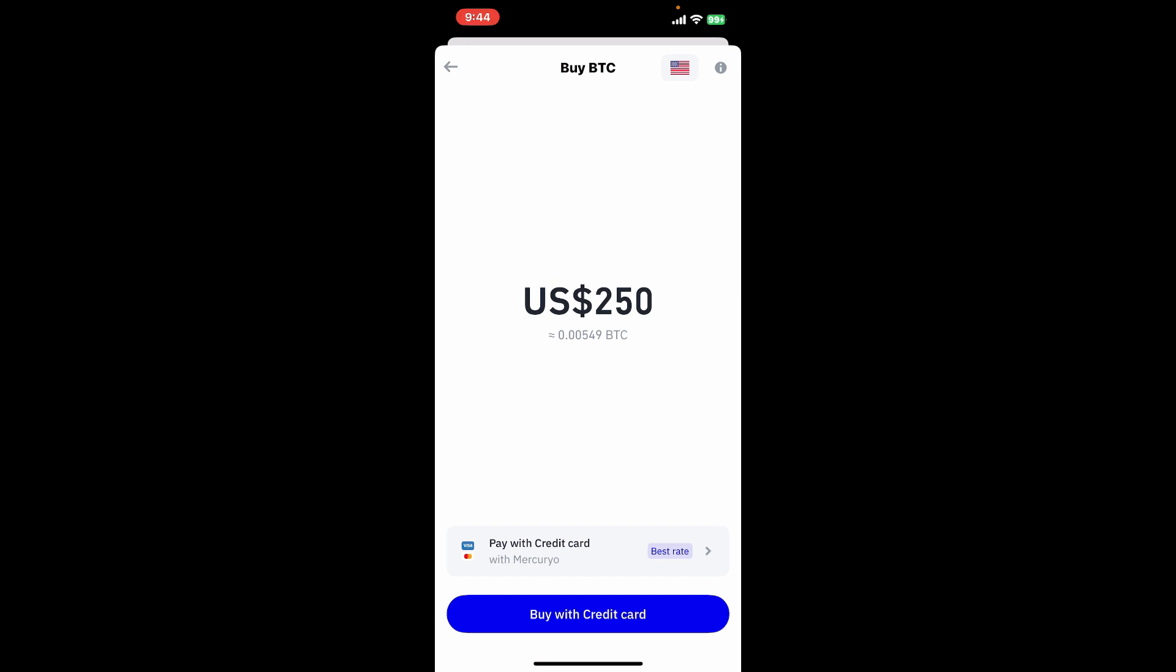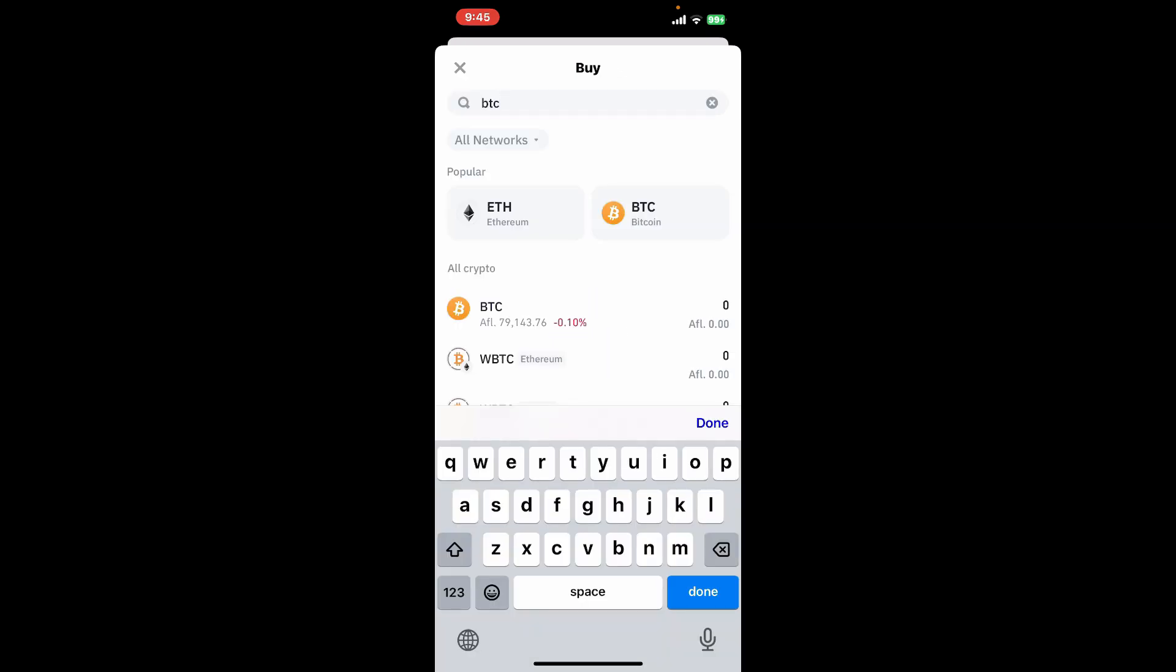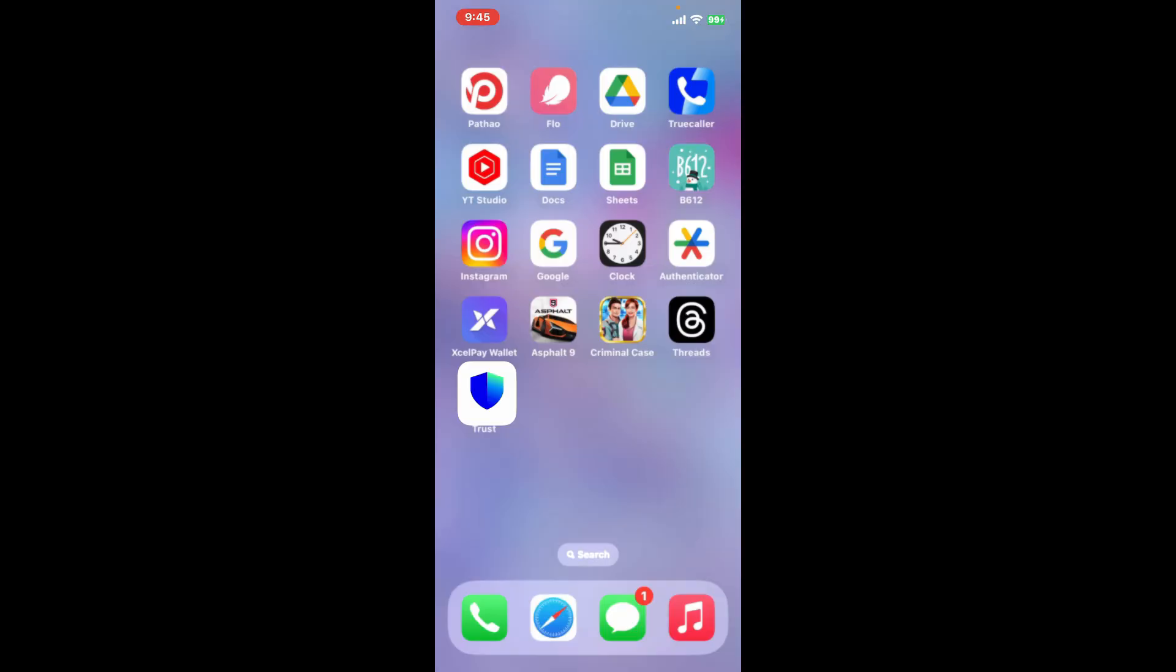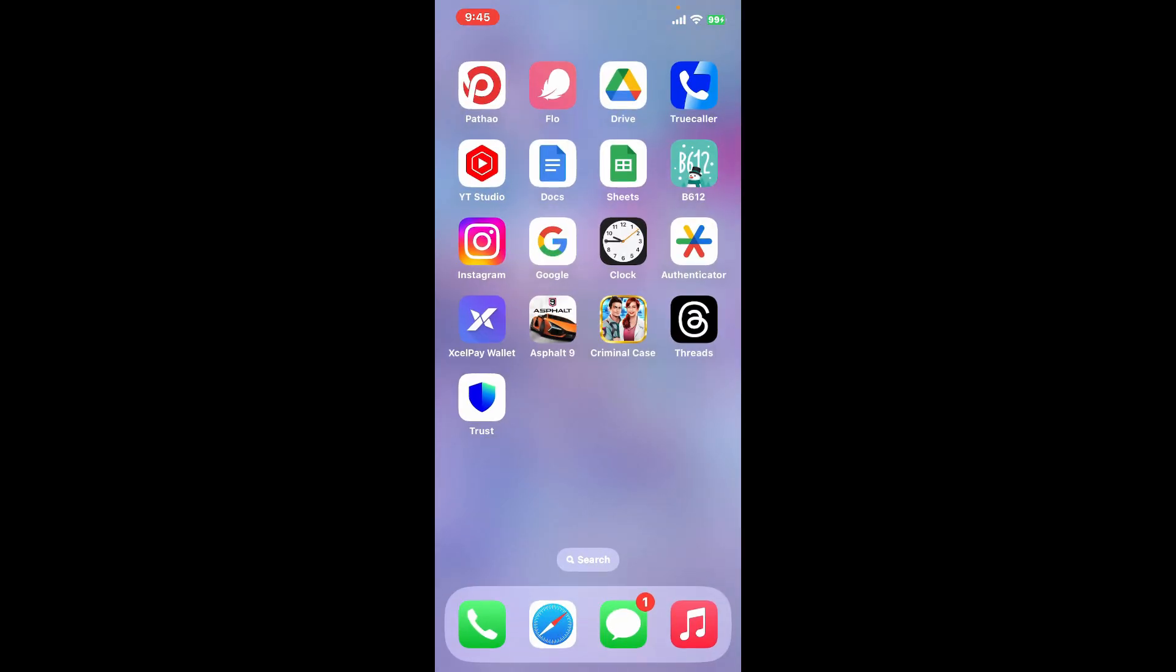Your newly acquired Bitcoin will be reflected in your BTC wallet balance. So that is how you can easily buy Bitcoin on Trust Wallet within a few minutes.